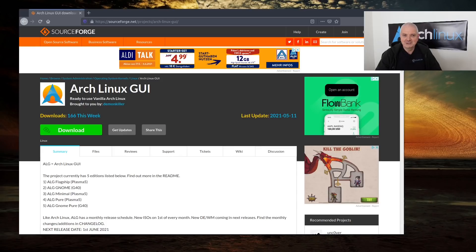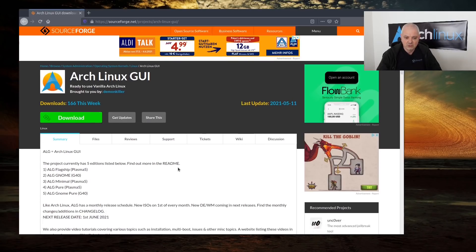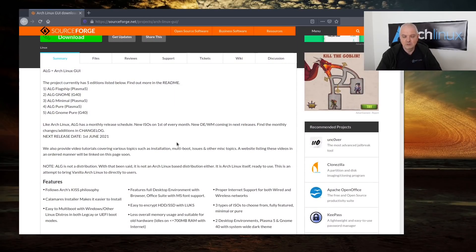Hi everyone, welcome back to the channel and to a new video. As you probably already know, there are several Arch Linux installers you can find on the internet, and since the April 2021 ISO there is one also included in the Arch ISO, although it's quite basic. As a disclaimer, I prefer to install Arch from the terminal, but I think it's great to have installers for people who are not so knowledgeable about Linux yet but want to try out Arch. The installer we are going to look at today is called Arch Linux GUI, and this project basically wants to give you the possibility to install Arch Linux with vanilla packages.